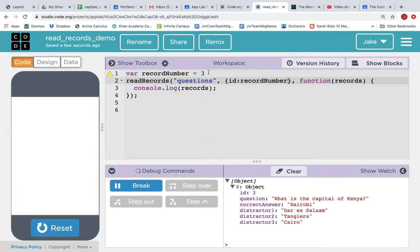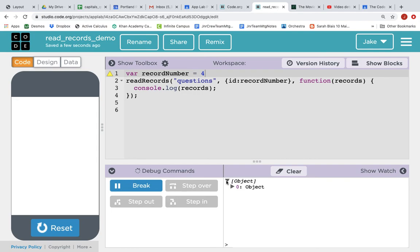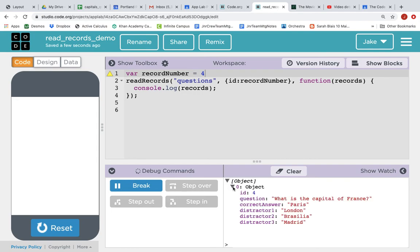Yeah, that worked. And obviously, if we change the value in the variable, it's going to get us a different record. So now, it got us a record where the ID is four.